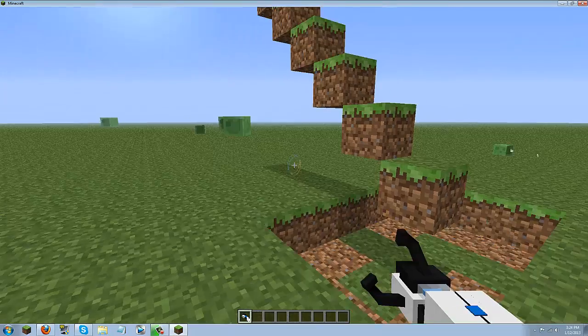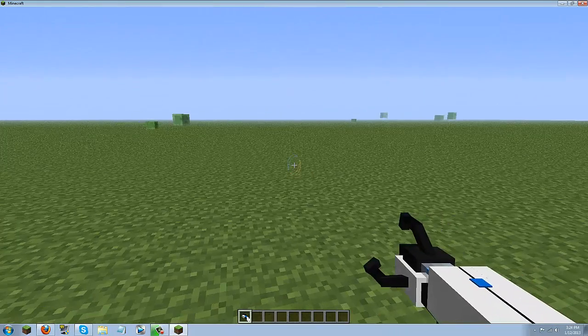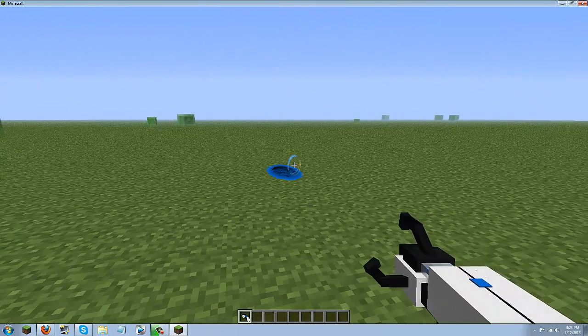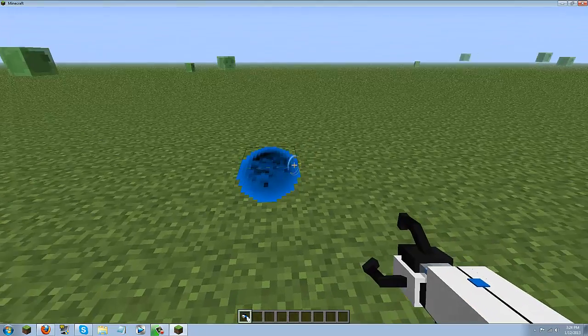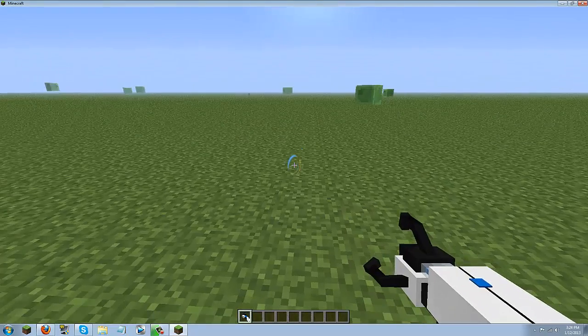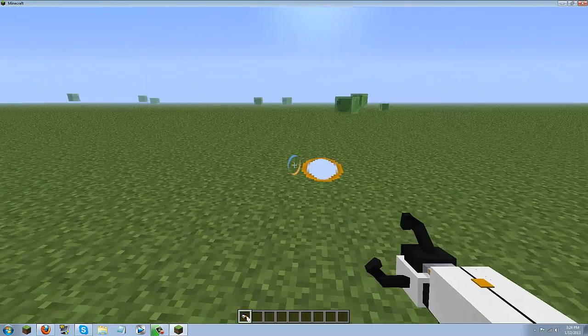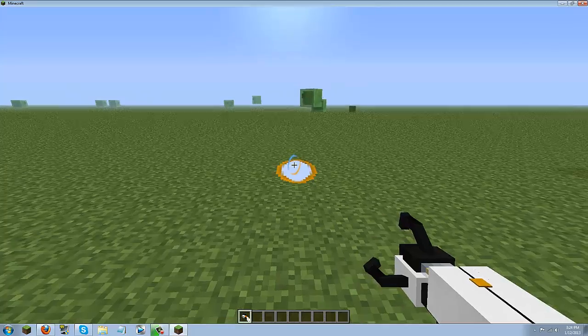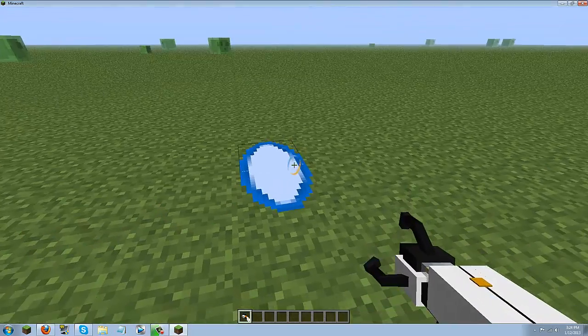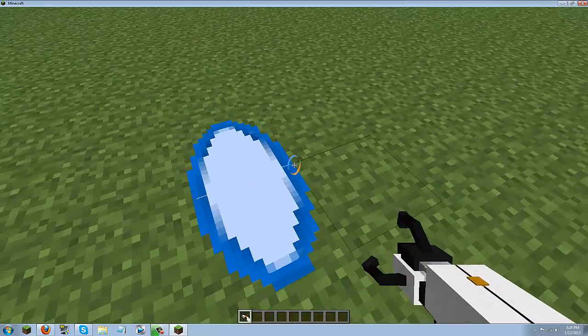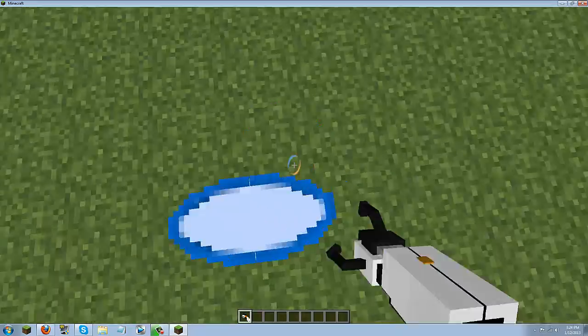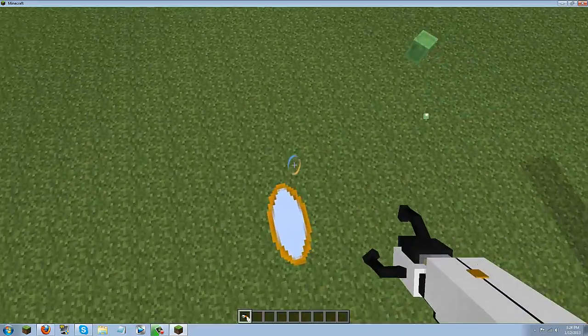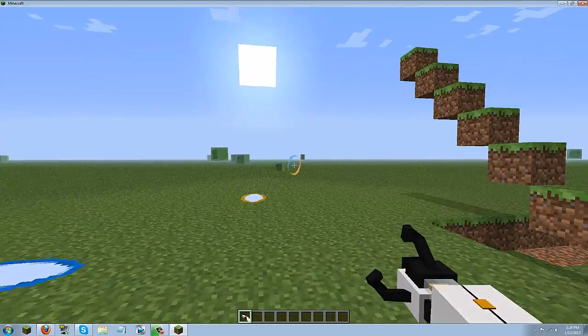So the basic tutorial that I am going to give you is left click to shoot a blue portal, right click to shoot an orange portal, orangish yellow. And then you are basically just going to walk in it and it will do its thing.